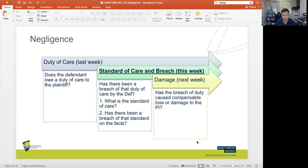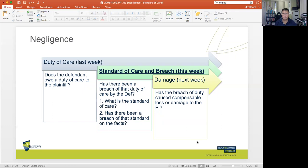As I mentioned in the previous week, we talked about the duty of care — does the defendant owe a duty of care to the plaintiff? This week, our focus is on the standard of care and breach of the standard of care. The questions we ask are: has there been a breach of the duty of care by the defendant? What exactly is the standard of care expected? And has there been a breach of the standard on the facts?